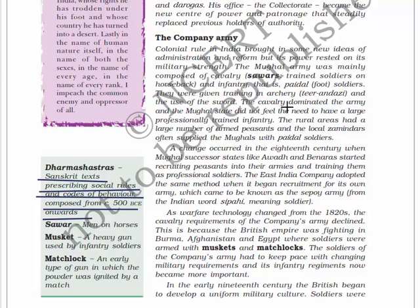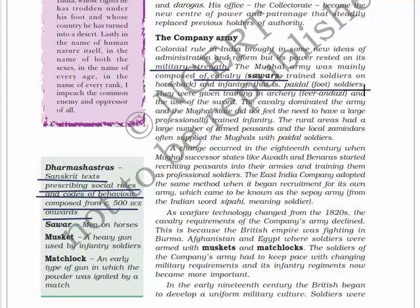Let's read about the company army. Colonial rule in India brought new ideas of administration and reform but its power rested on its military strength. The Mughal army was mainly composed of cavalry - savars, trained soldiers on horseback - and infantry, or foot soldiers, given training in archery and use of swords. The cavalry dominated the Mughal army, and the Mughal state did not feel the need to have a large professional trained infantry. Rural areas had a large number of armed peasants, and local zamindars often supplied the Mughals with foot soldiers.